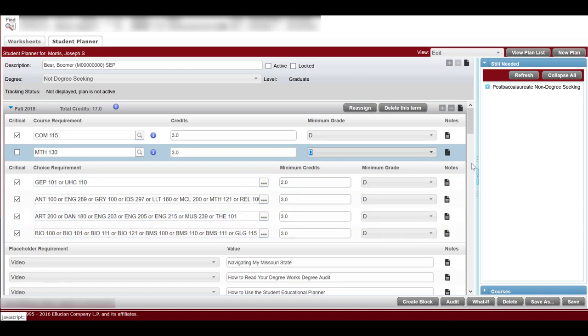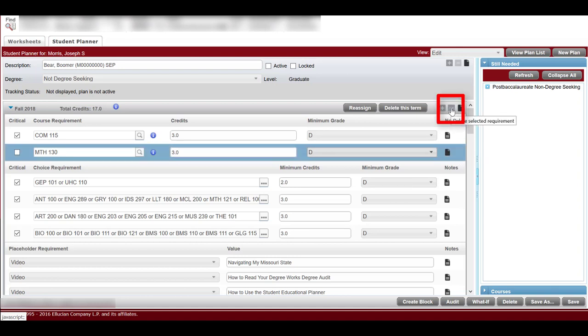To delete a requirement, select the specific course or the requirement, then select the minus icon in the upper right-hand corner of the semester.